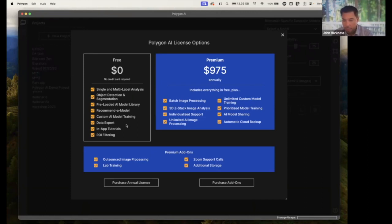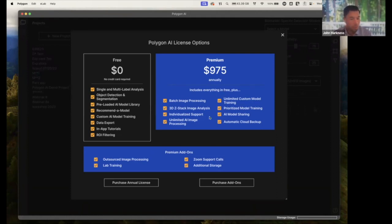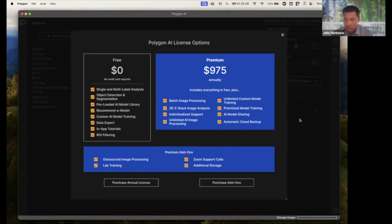So even in the free version, you can train two custom models. This is what we see being sufficient for the majority of our users. But if you're a power user and want to go beyond that, then you can add on some of these additional capabilities and really take it from there.